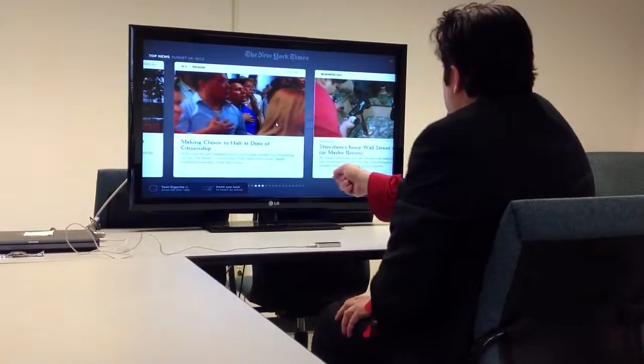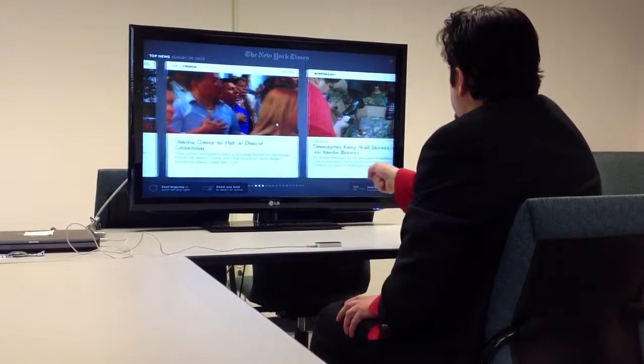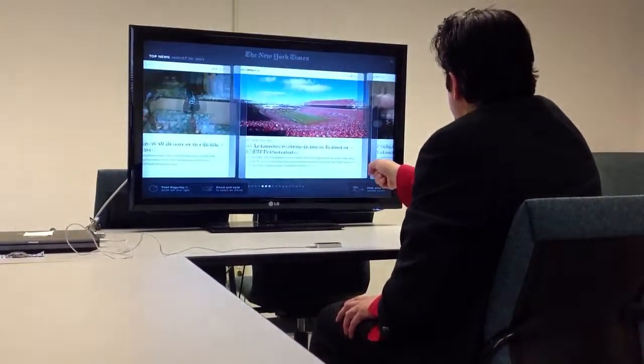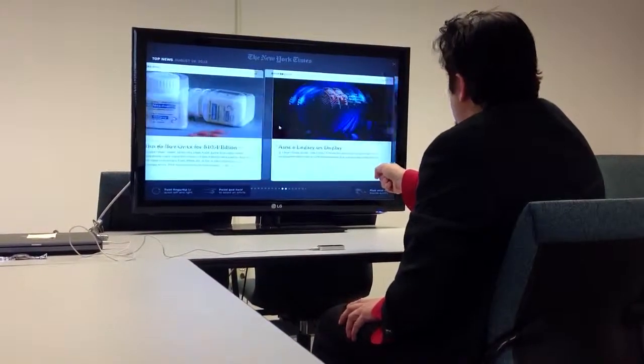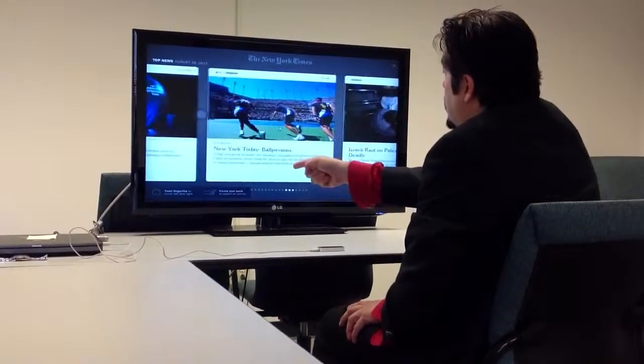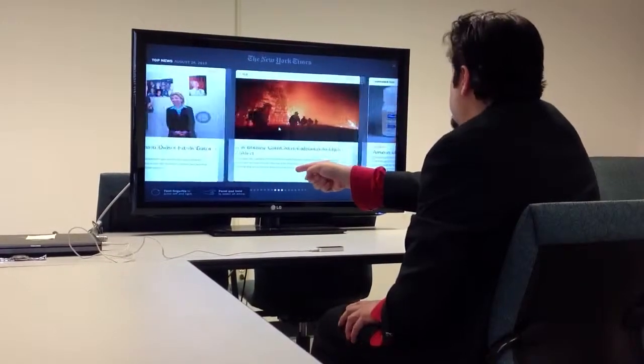So as you can see here, I point my finger, and if I move to one side of the screen it will scroll, and if I move to the left side it will scroll to the other side.